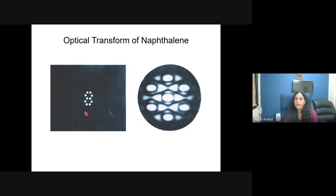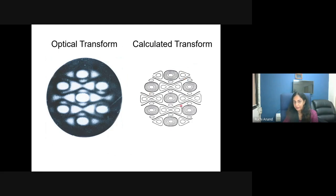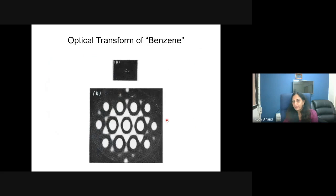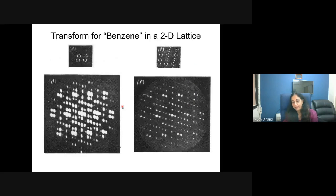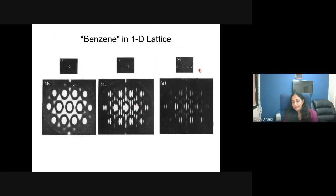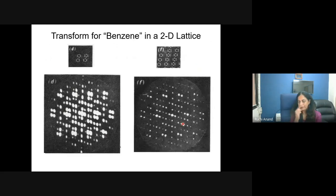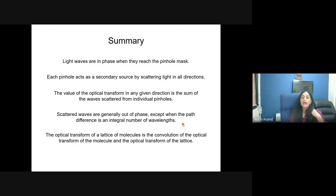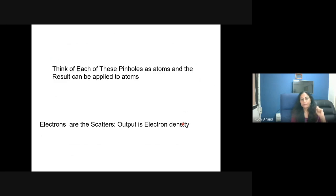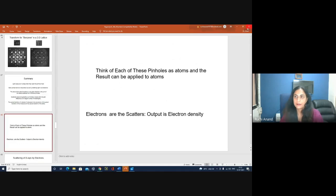To summarize this part: all optical transforms have a center of inversion. If the object has a mirror plane, the optical transform also has one; if the object is rotated, the diffraction pattern rotates accordingly. The optical transform and the object are inversely related via Fourier transform. The optical transform of a lattice of molecules is the convolution of the transform of the molecule and the transform of the lattice. That concludes this part of the lecture.